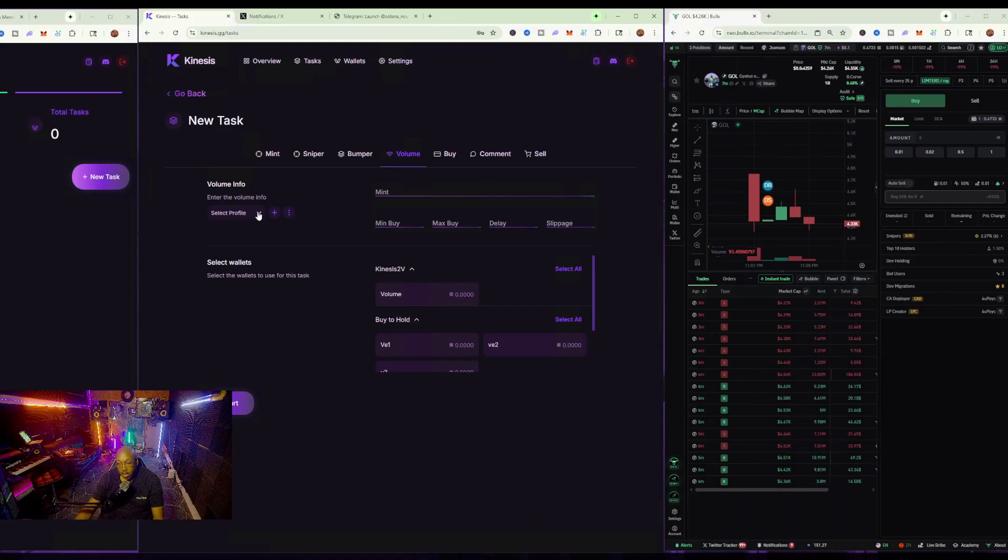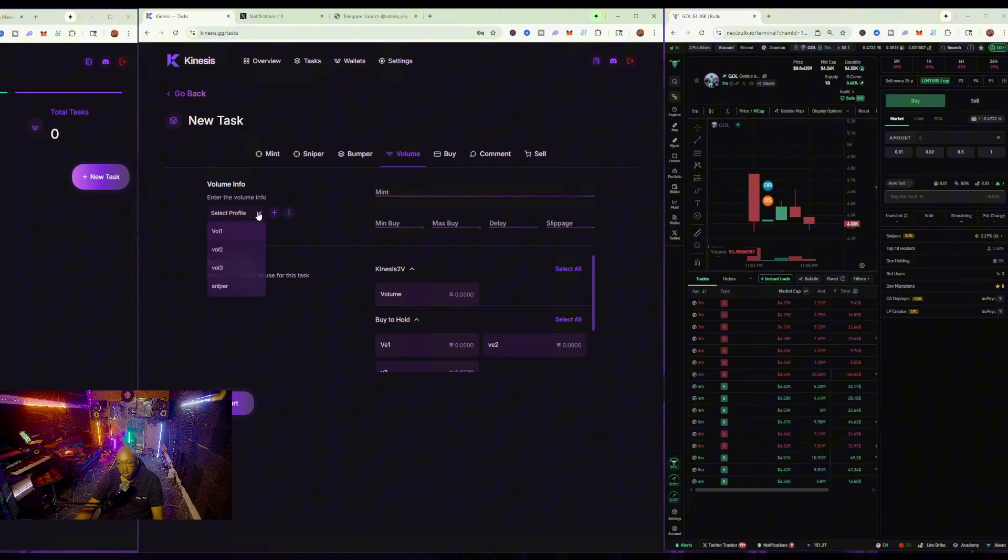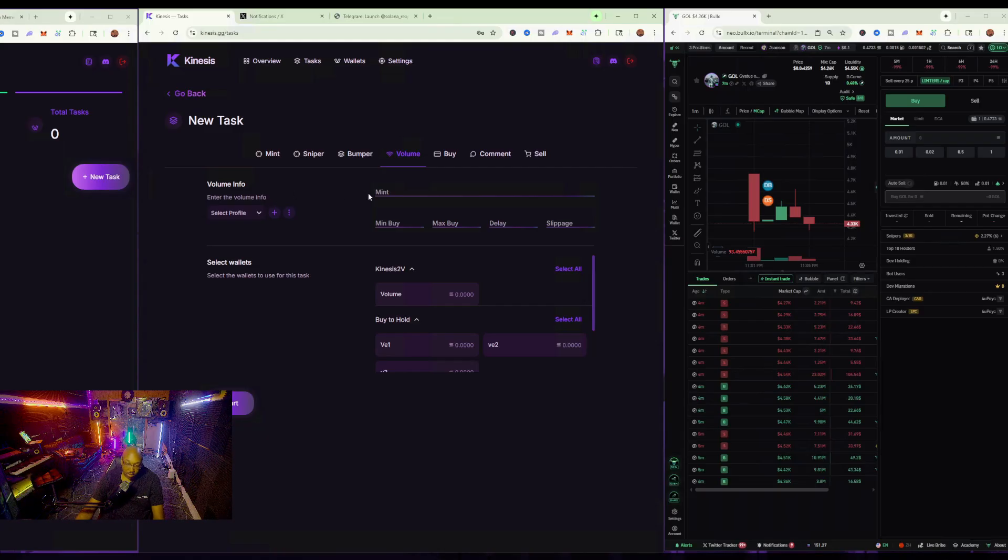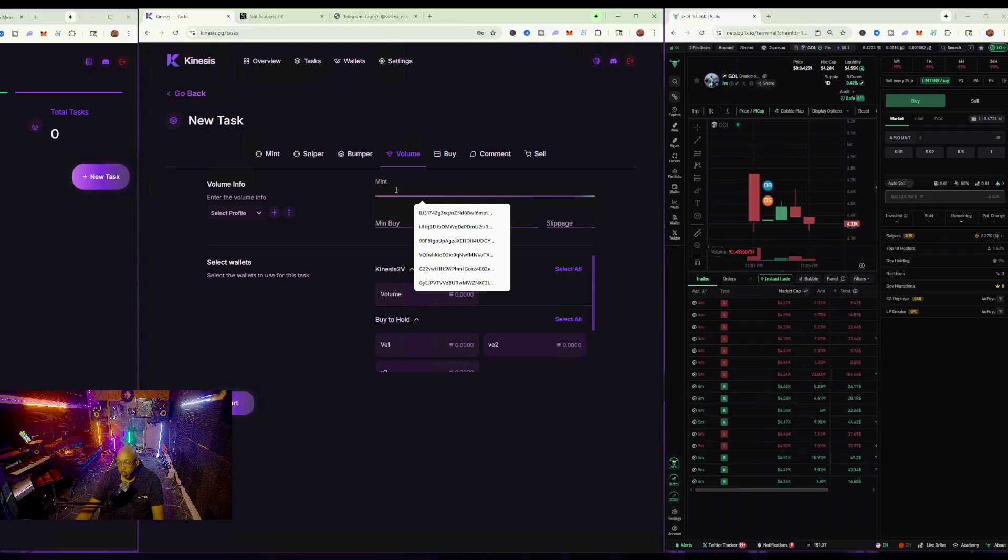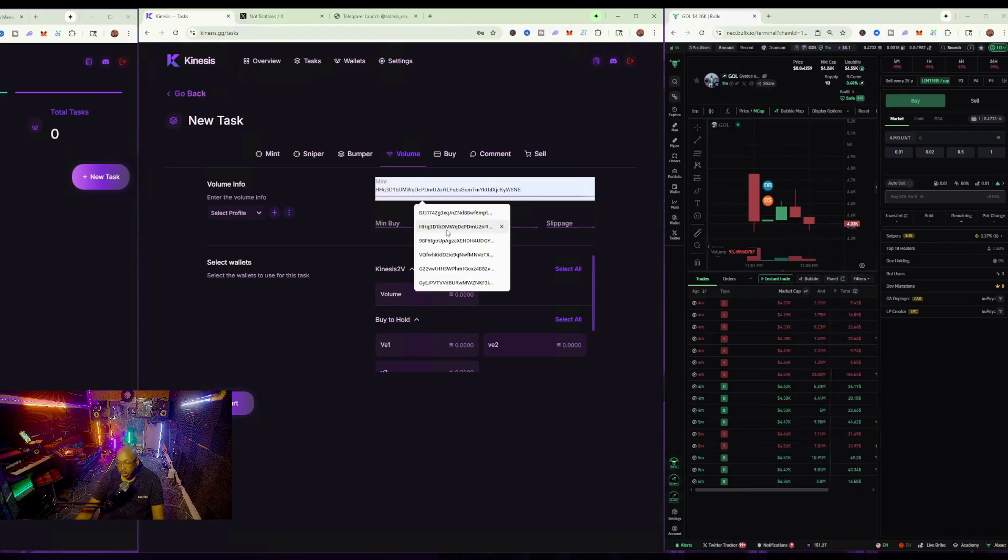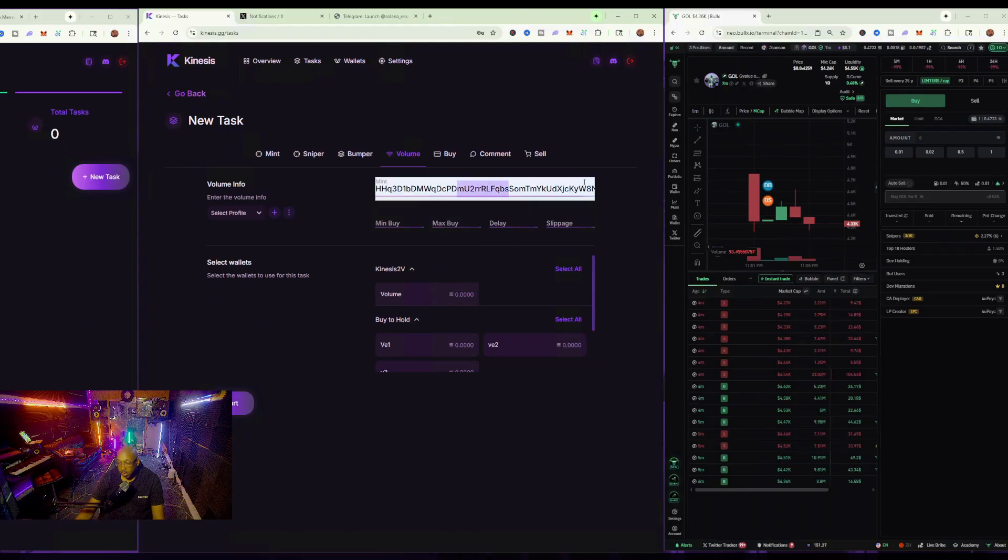Now, you can create like certain different profiles. So, for example, if I didn't want to set up this information right here over and over again, I had like a certain volume information I want to say. Let's say, for example, the mint here. We'll just choose a random mint.